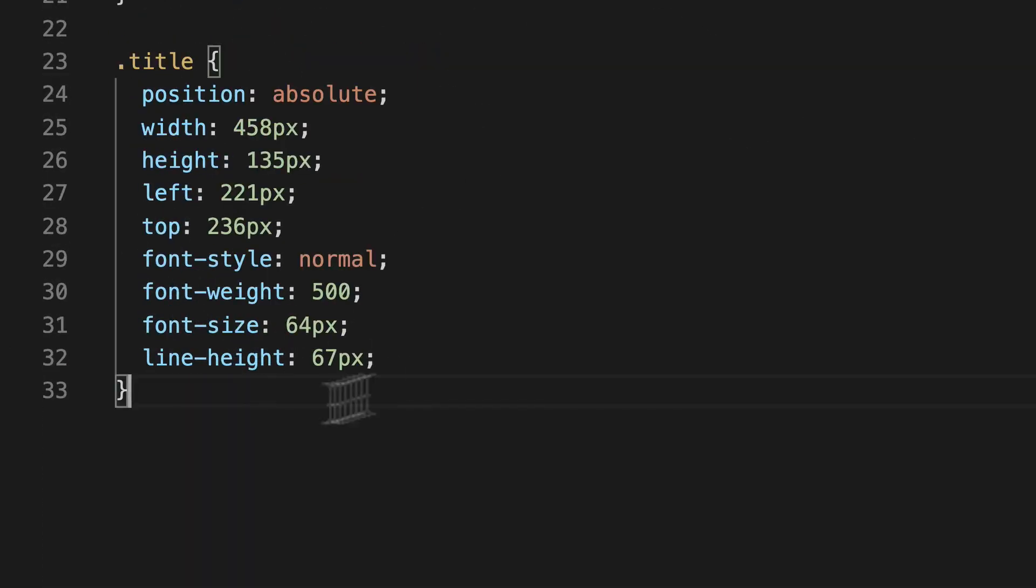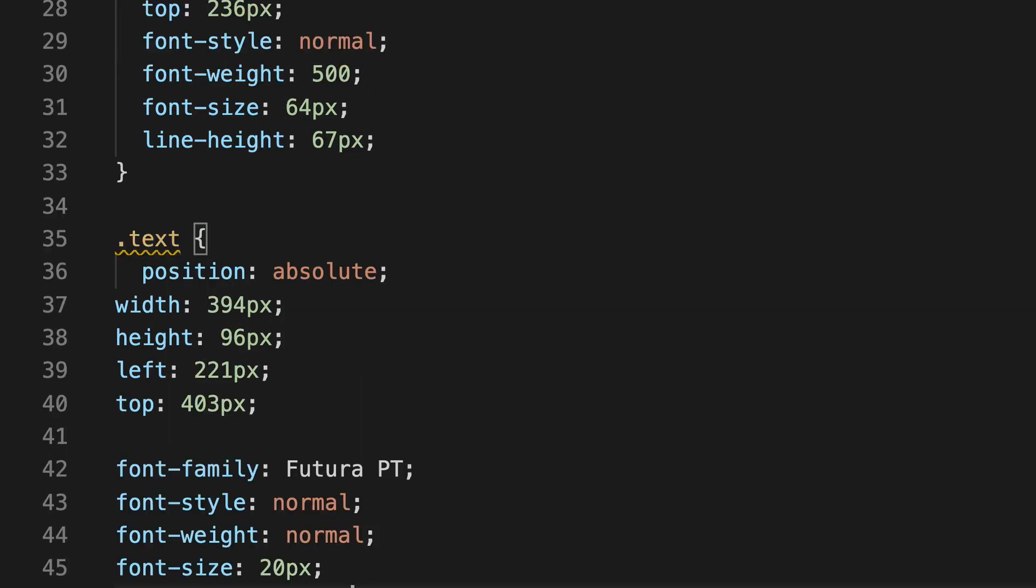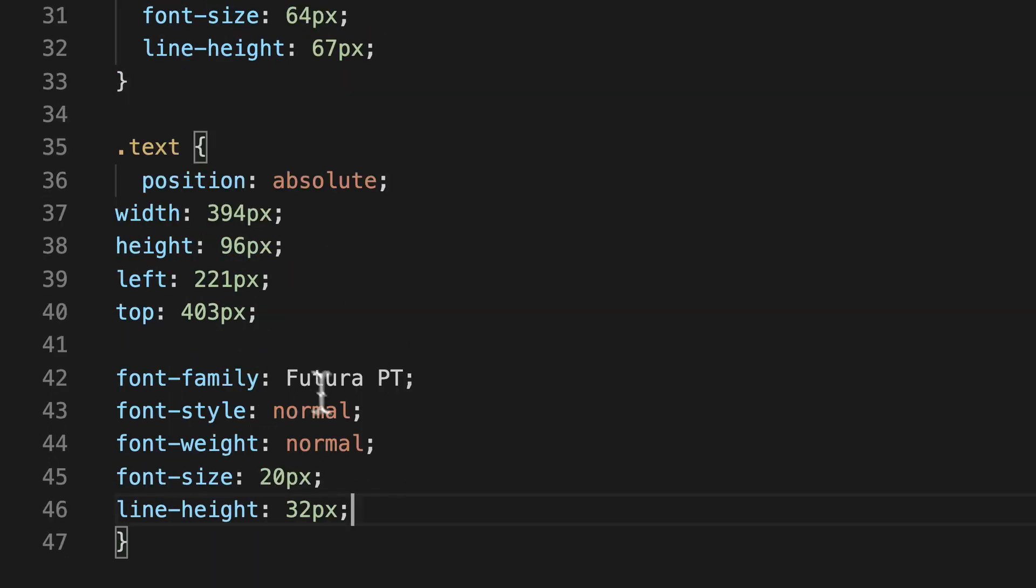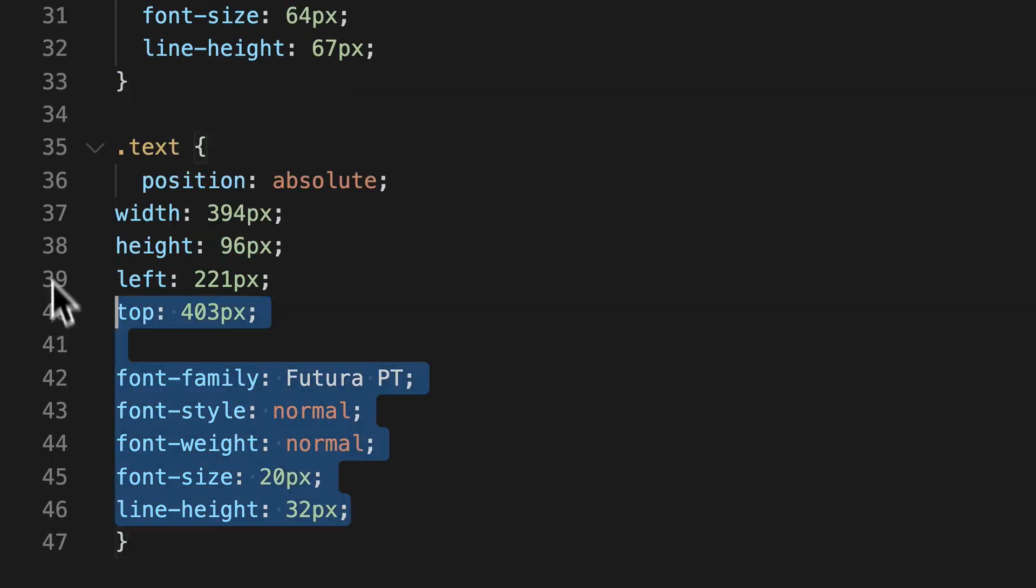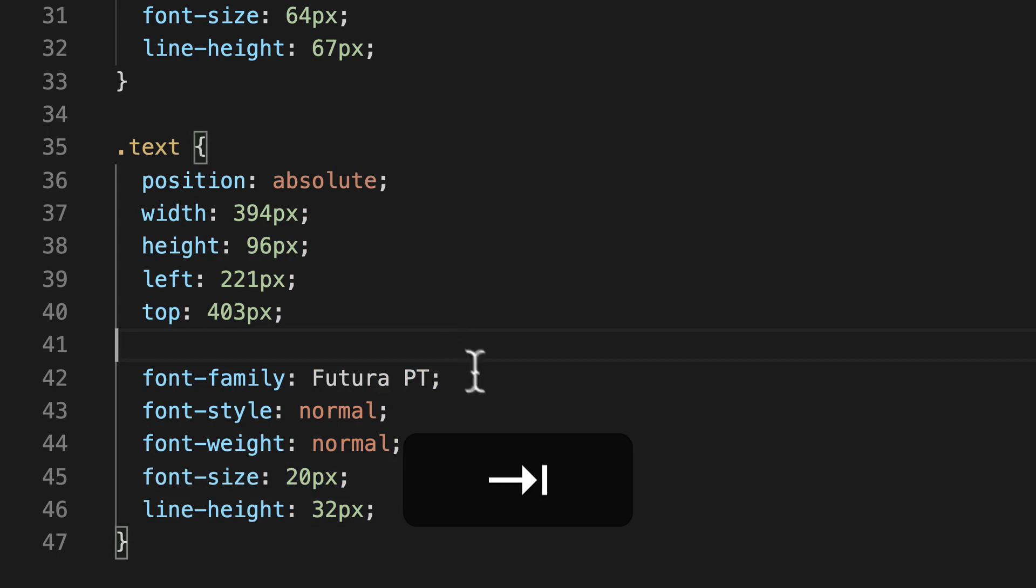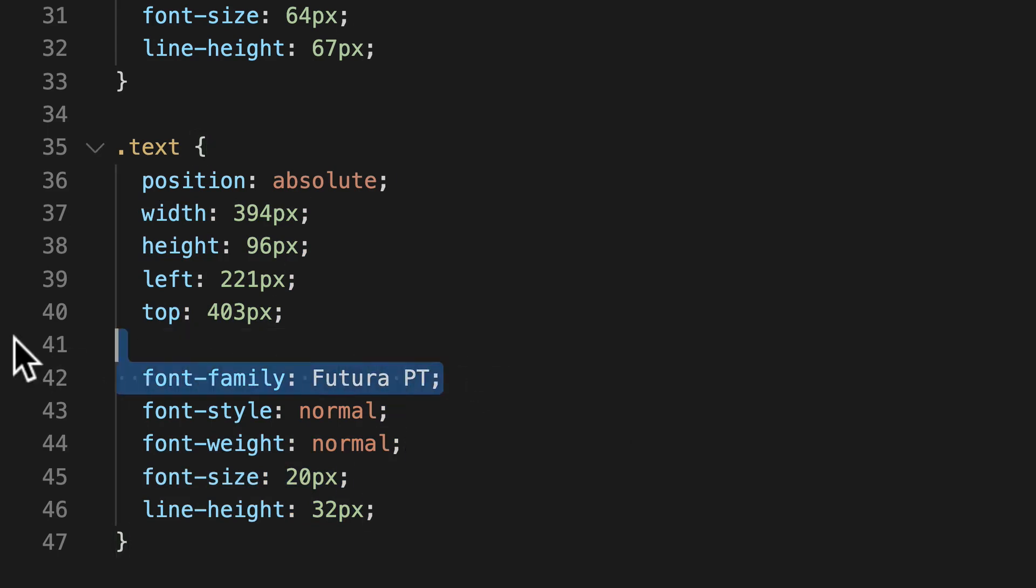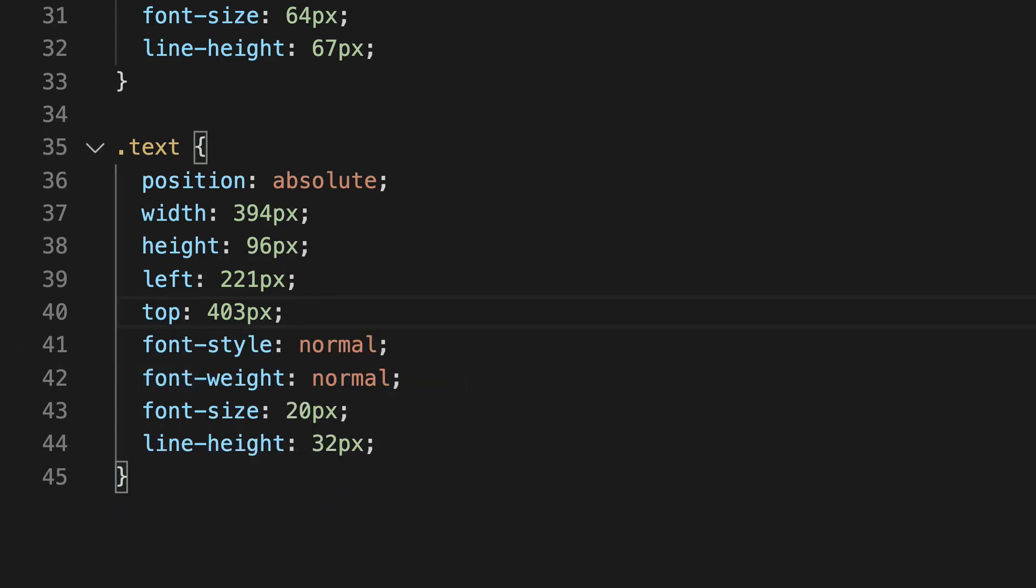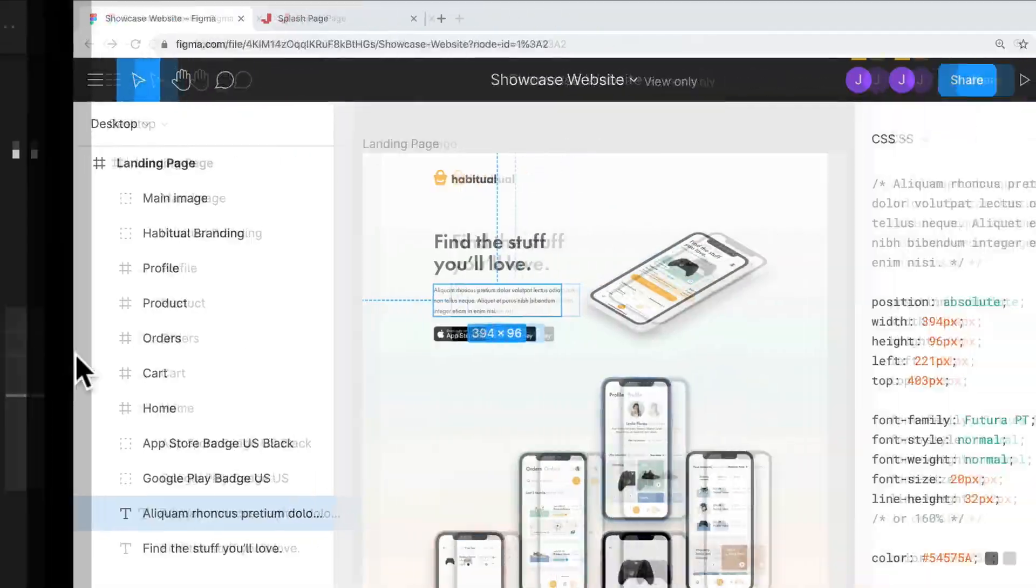Okay, and we'll jump back. And below this, we're going to use our text class here. And we're going to paste this. Same thing. We're just going to highlight this, tab it over, and then remove our font family. And we can save that now and check it out.